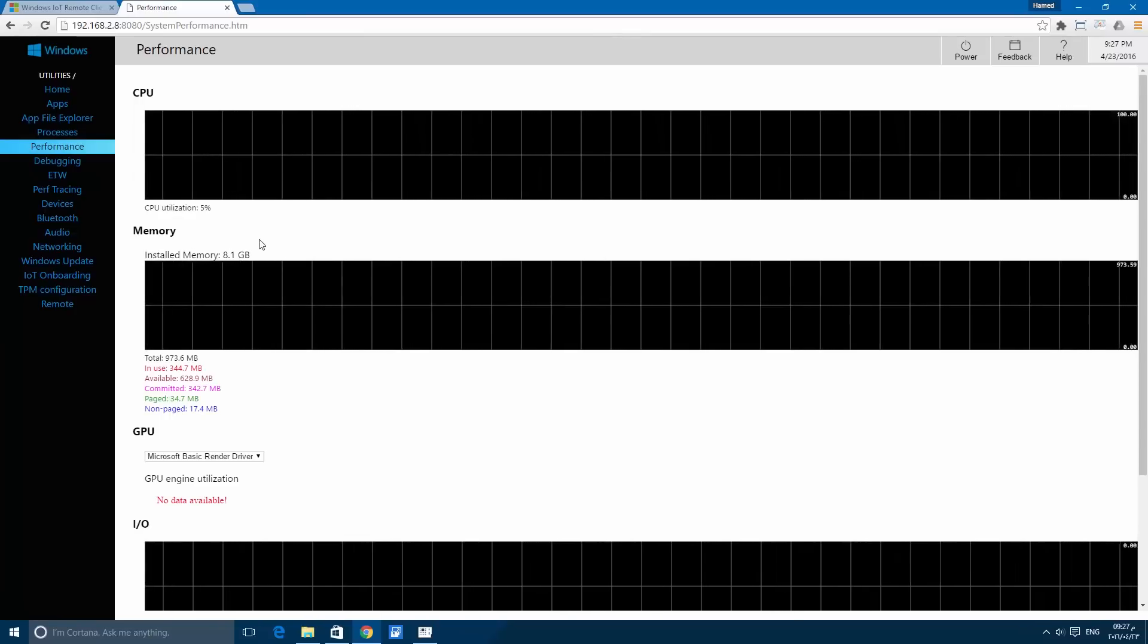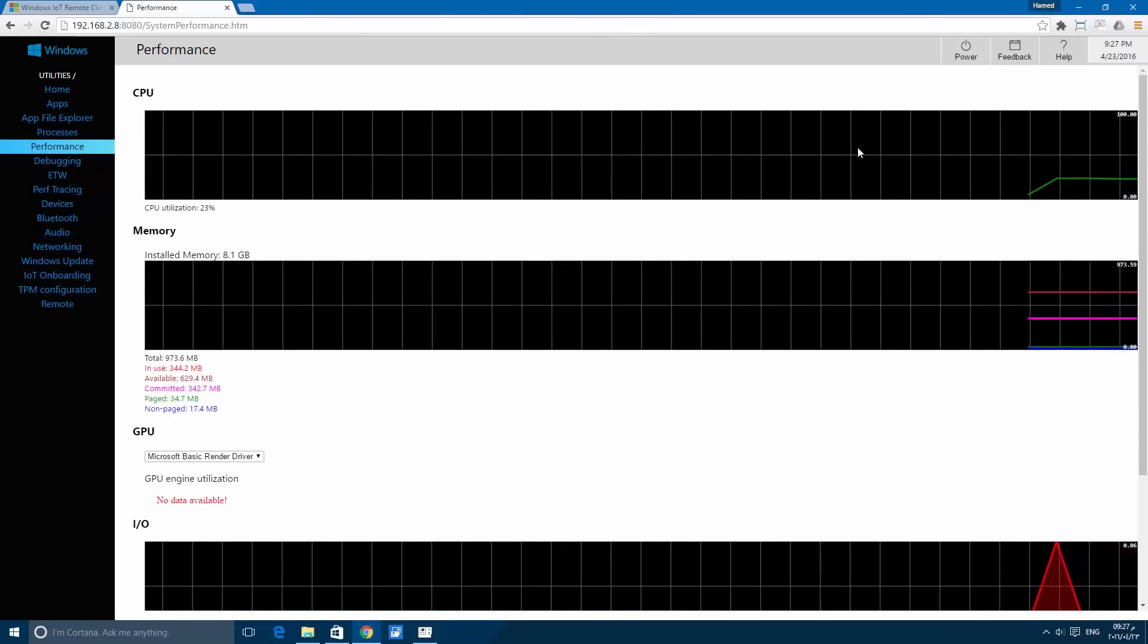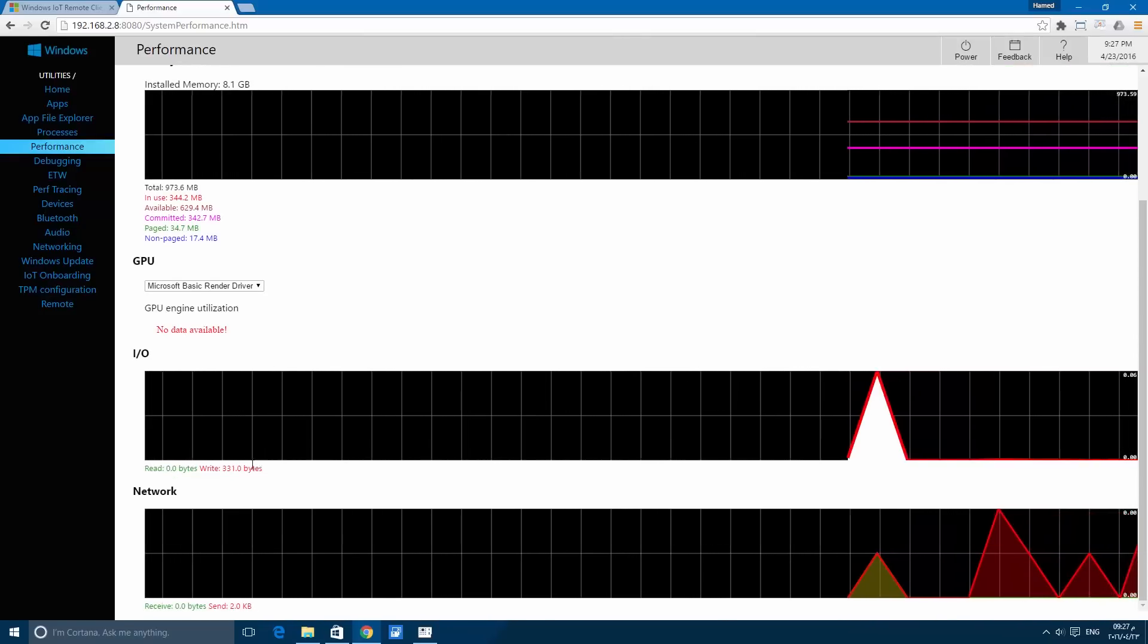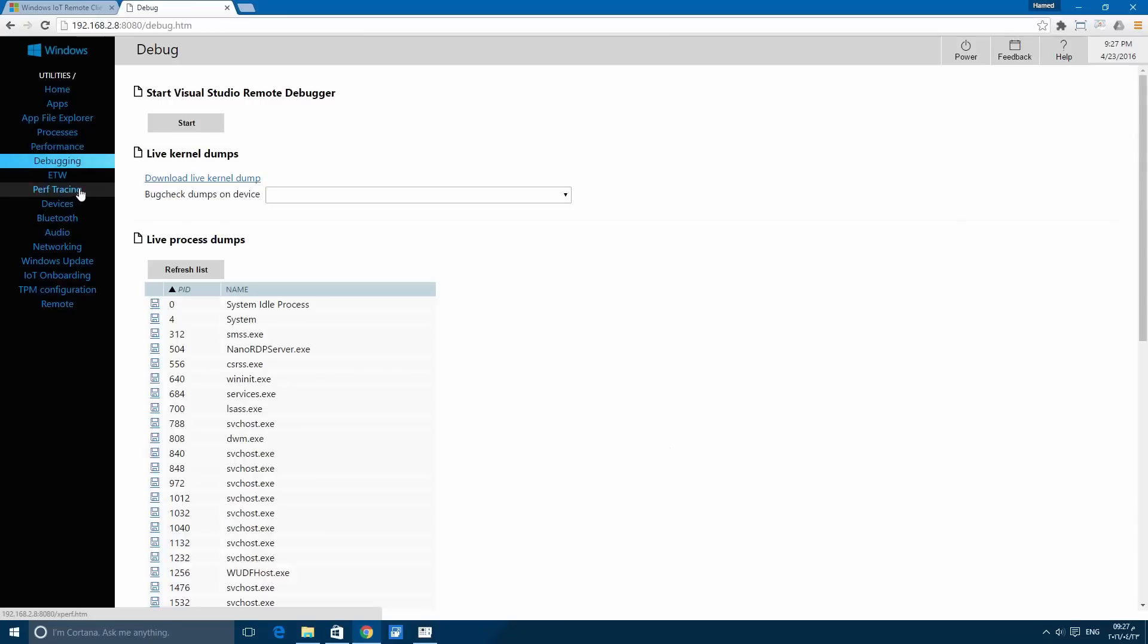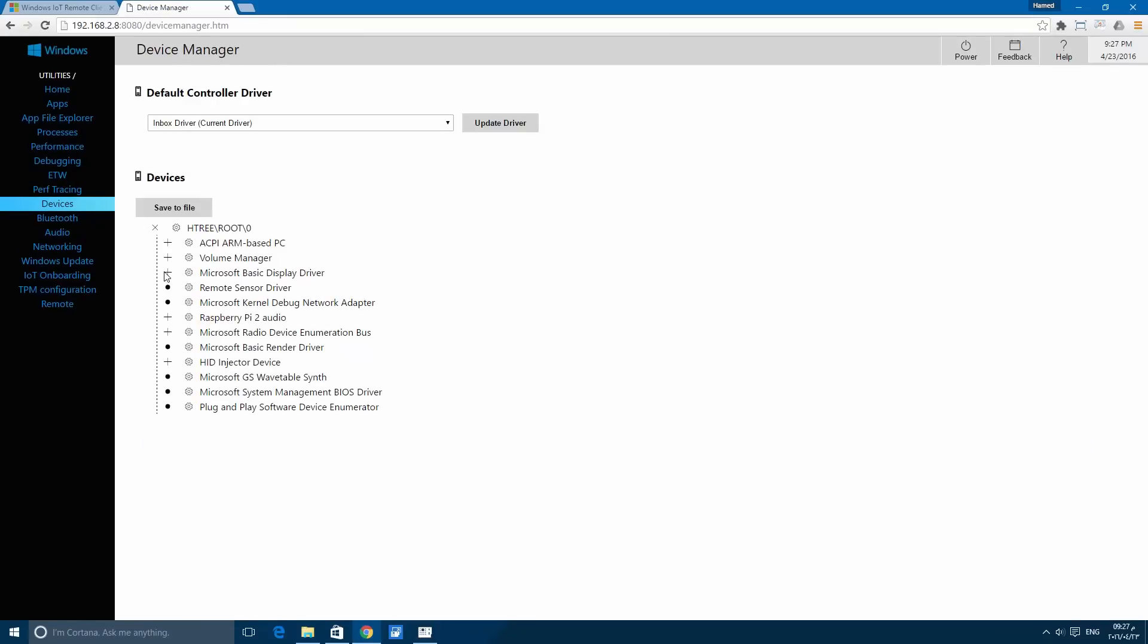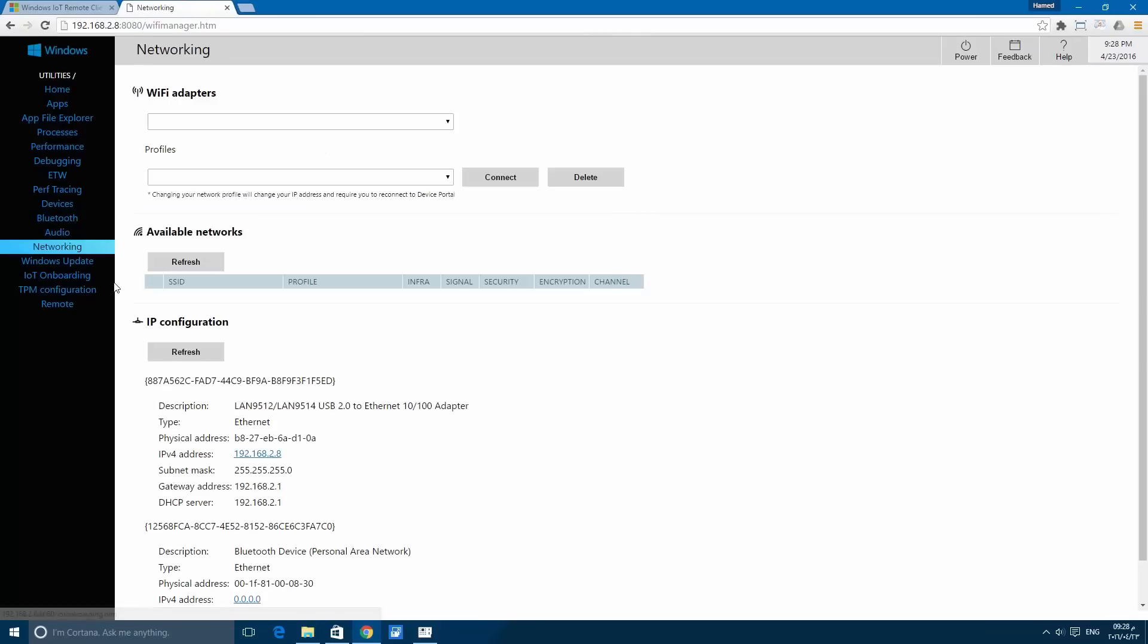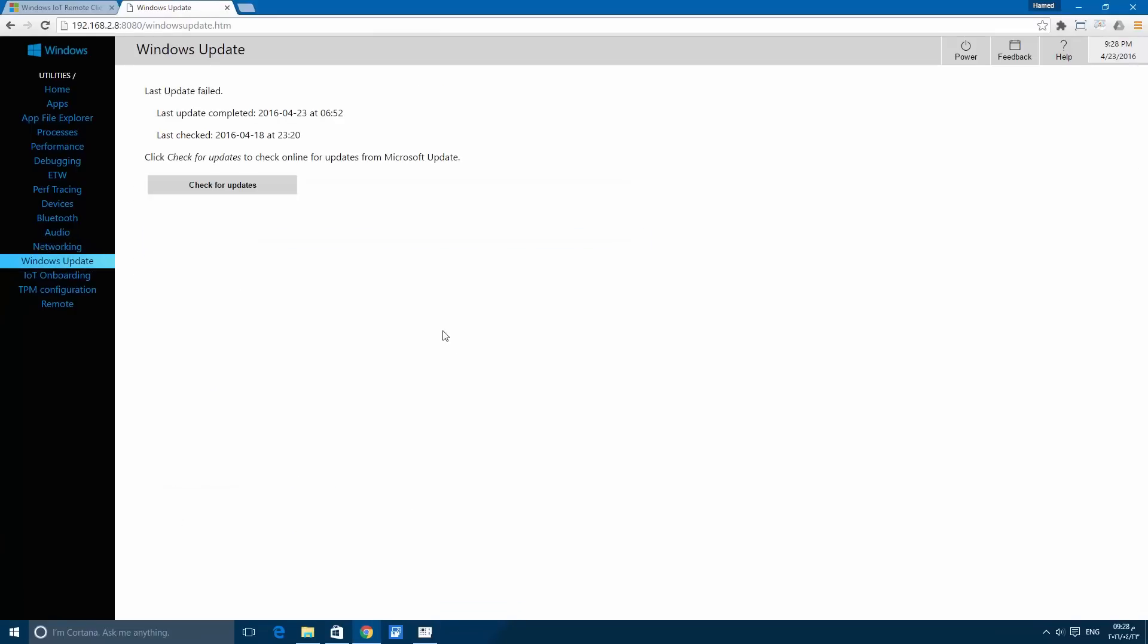Now this is the processes on the Raspberry Pi. Here is for the performance: the CPU performance, the memory, and the GPU, the input-output. And here in this tab you will see the connected devices, also tabs for the Bluetooth, for the audio, networking, and this one is for the Windows update.